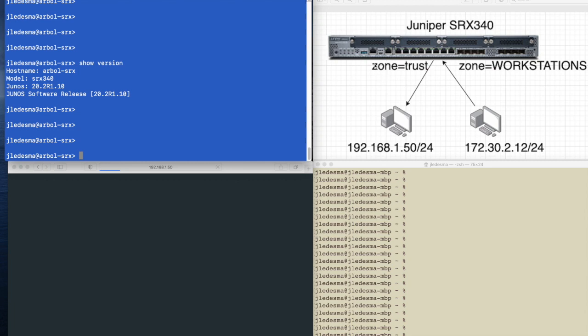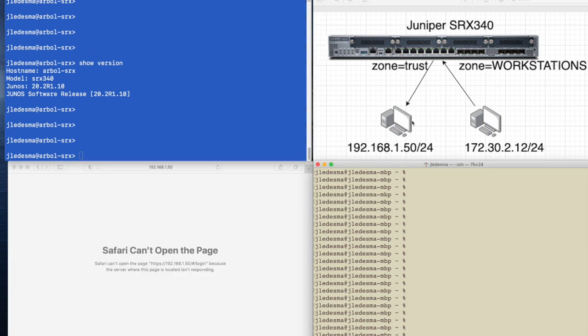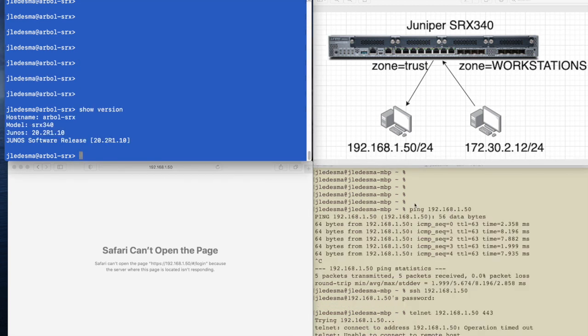We're going to troubleshoot connectivity through an SRX firewall. I'm trying to browse to a web page which is hosted on another server here, 192.168.1.50, but I can't. I can ping, I can SSH, but when I try the web page, it doesn't work.